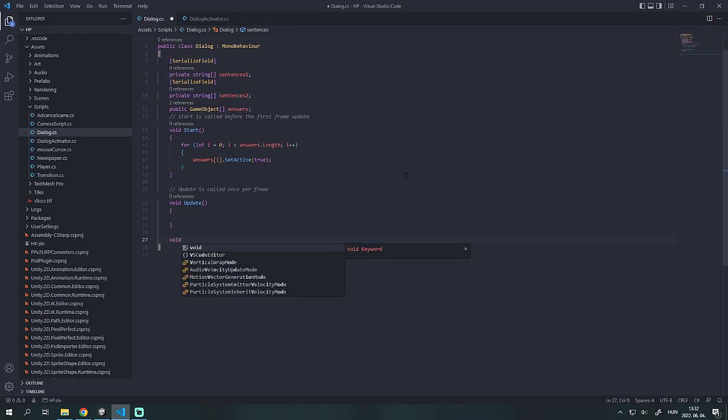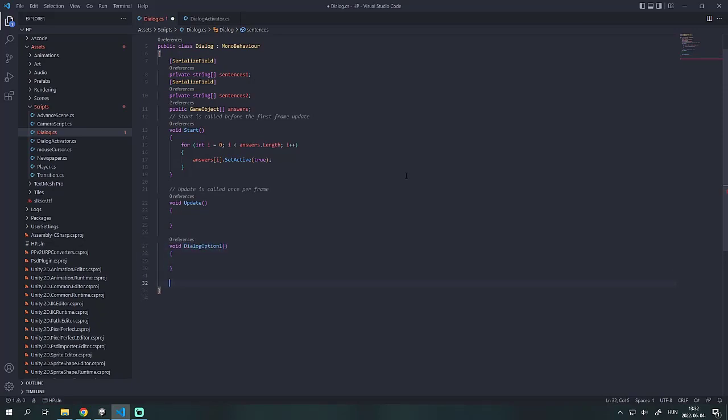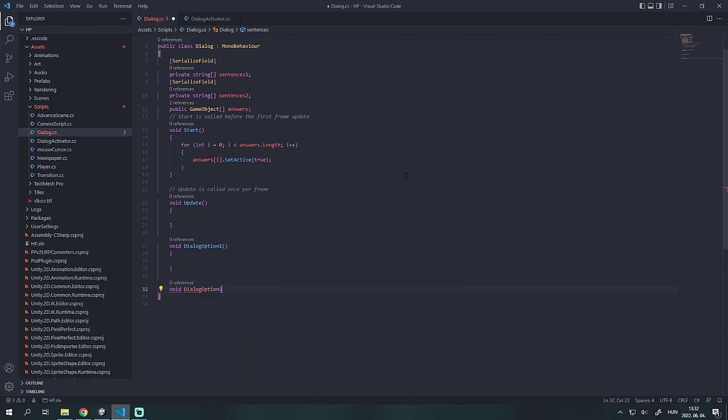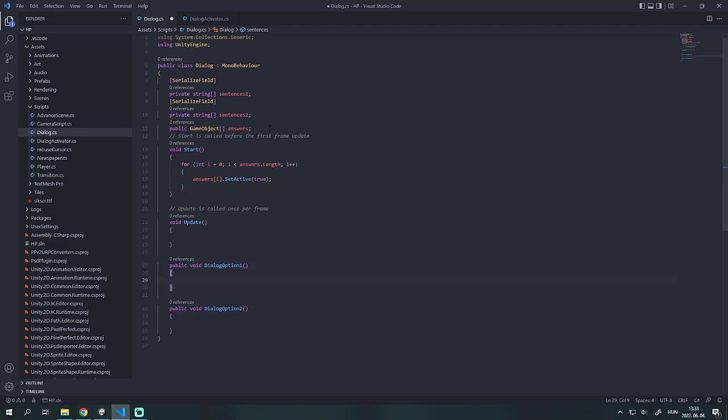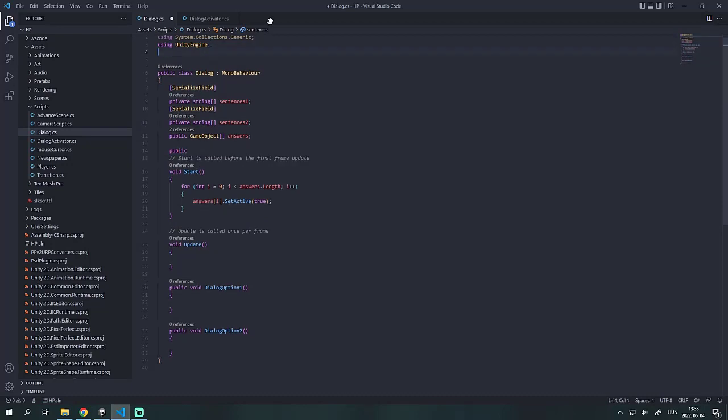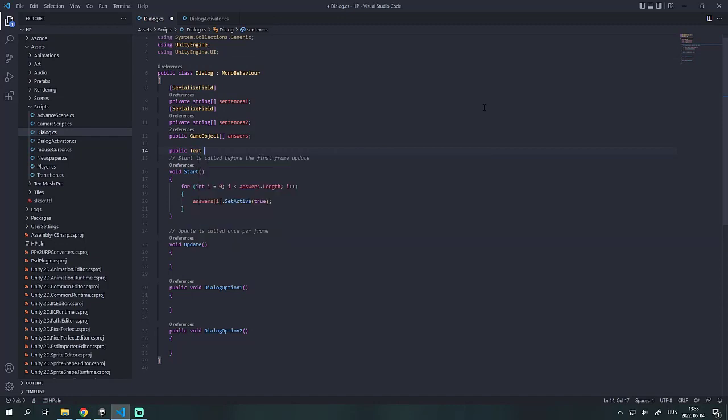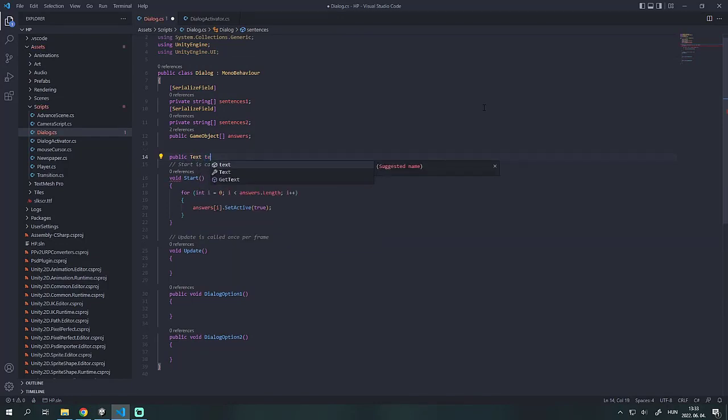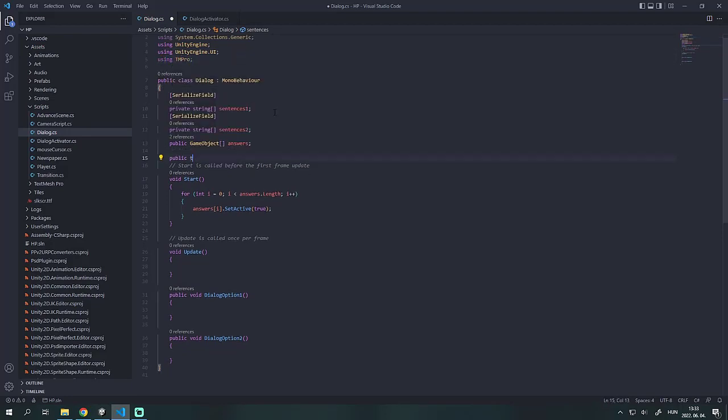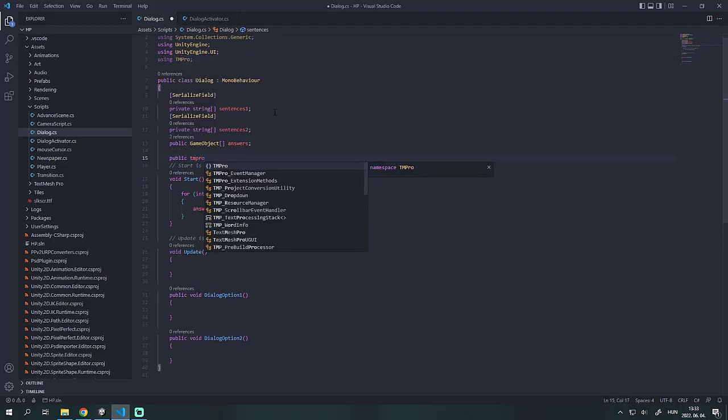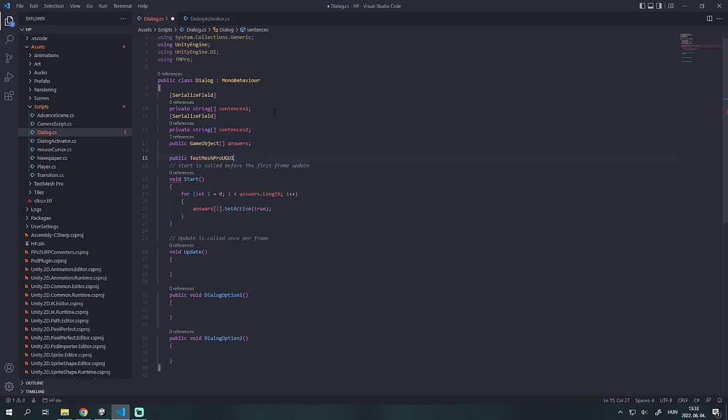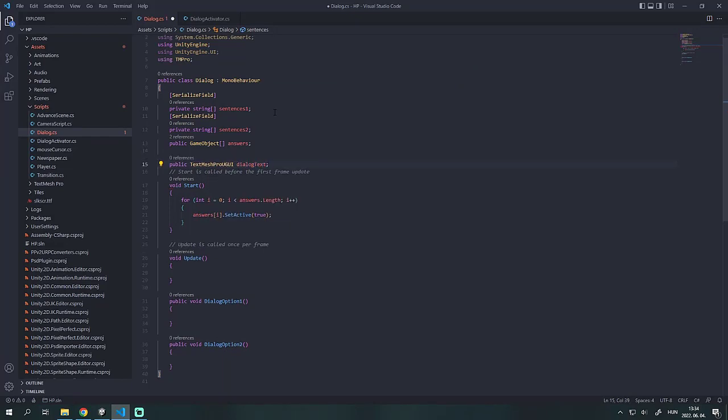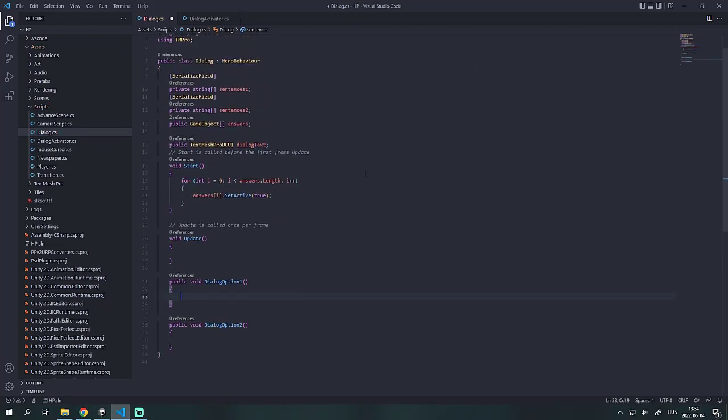We create two functions called dialogue option 1 and 2. It's important to make these functions public so we can access it from the unity inspector. We need to declare that we are using the UI component of unity or text mesh pro. I recommend text mesh pro, but the same thing can be done with unity's built-in UI system. After that we need a reference to the dialogue text object and assign the text for both options.